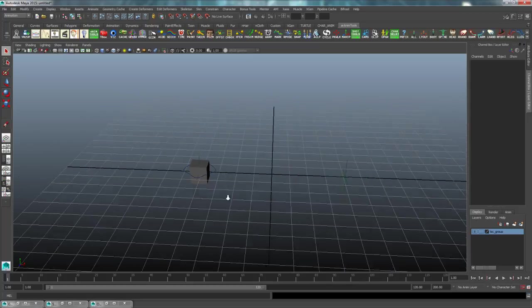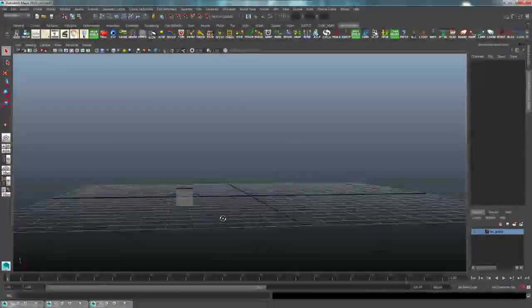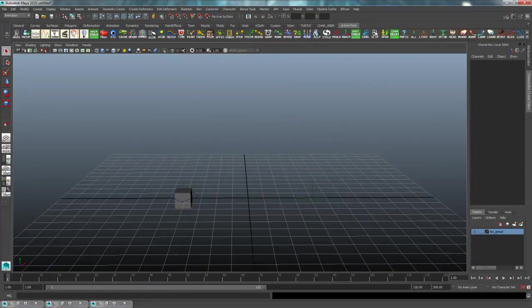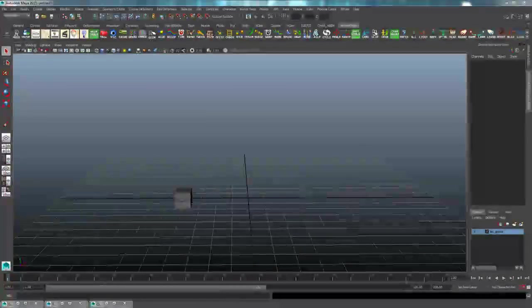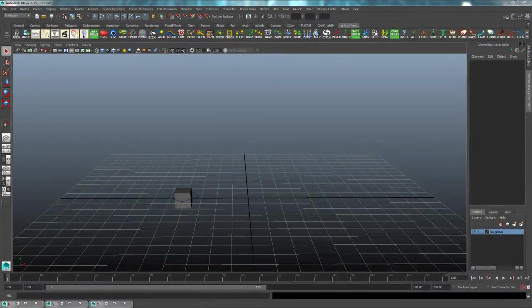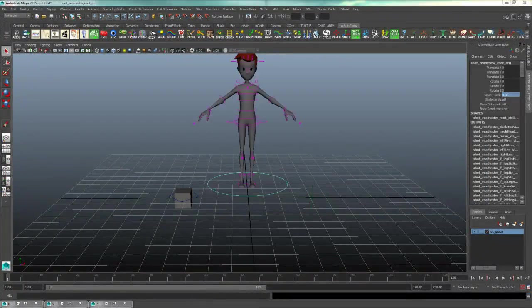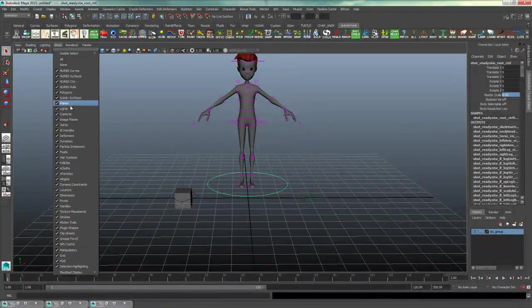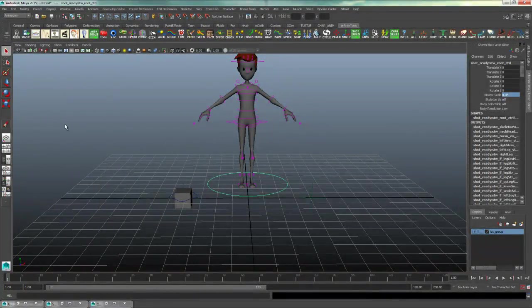Now I will show you a practical use for this. I'm going to bring in a character here. And first I'll hide the joints for this rig.